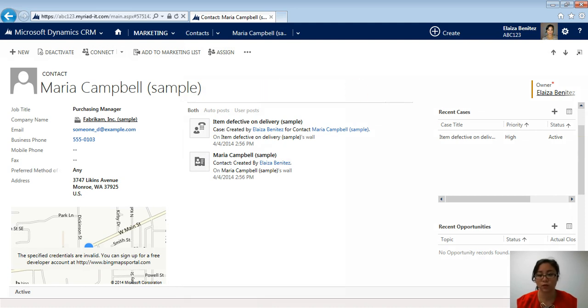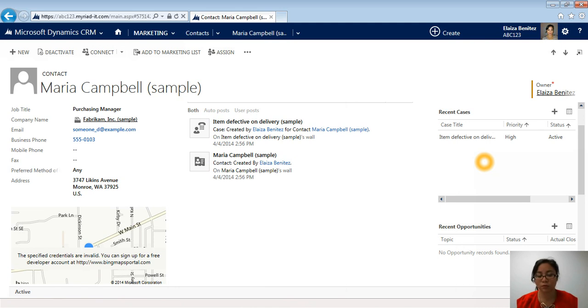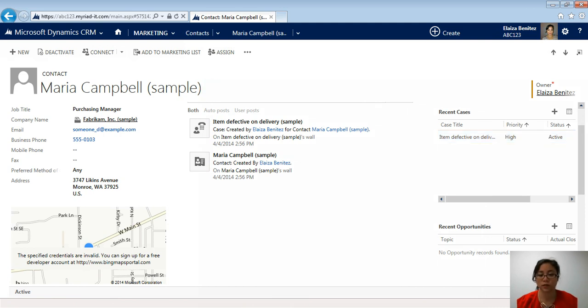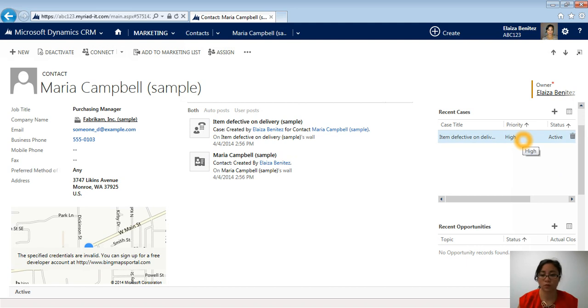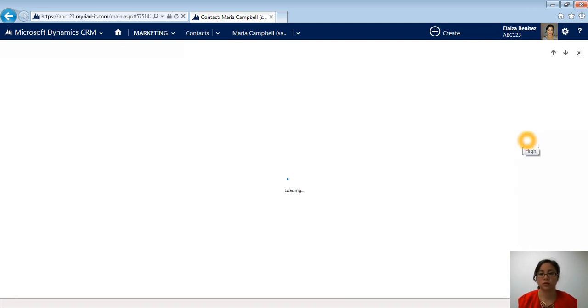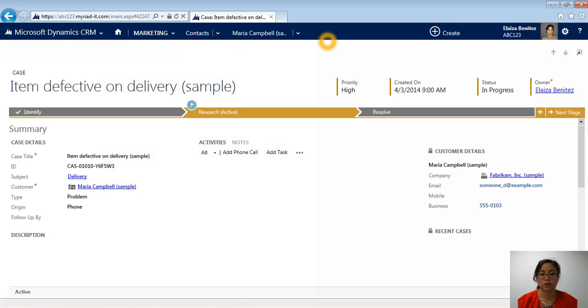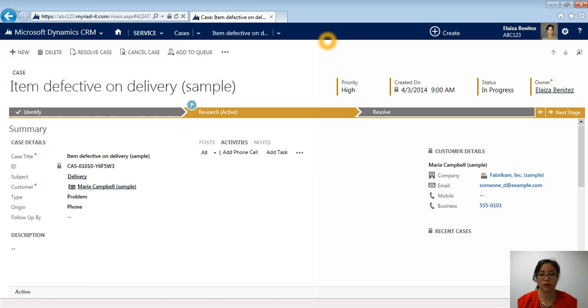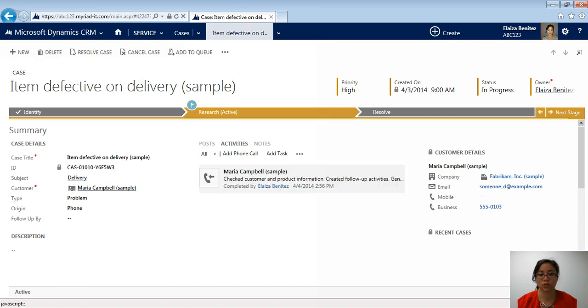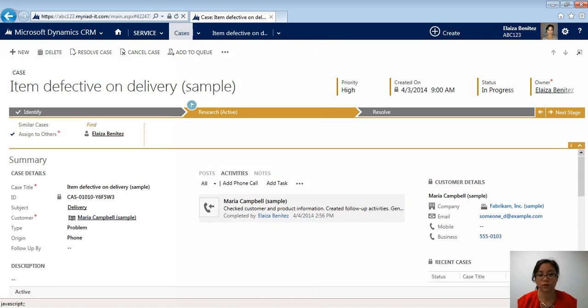What I mean by related records is if there is another record that is associated to the contact record, for example, Maria Campbell, you're going to be seeing it in these two tables here. These two tables are cases and opportunities. In this example, Maria Campbell has a case and therefore, this case is a related record of this contact record. So as soon as I click on that, it's going to open up the case of Maria. And notice up here,